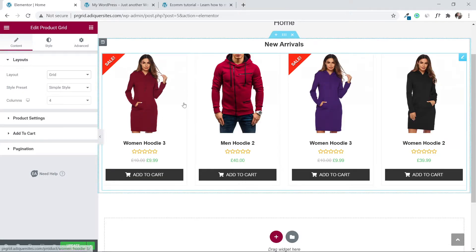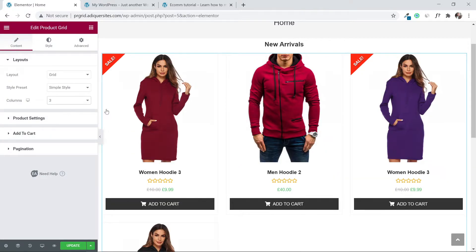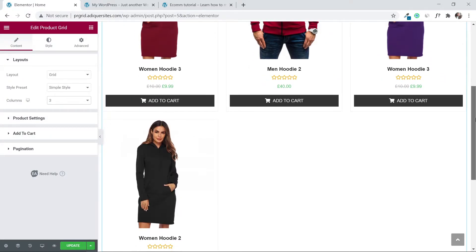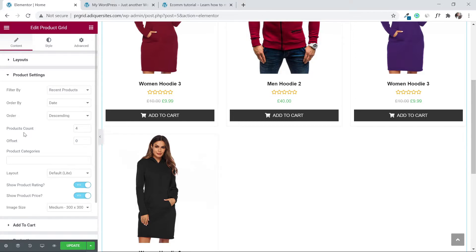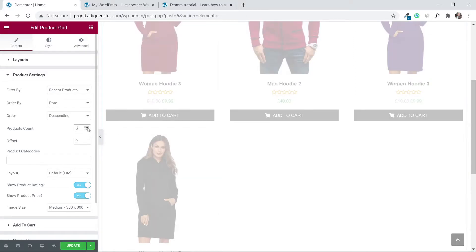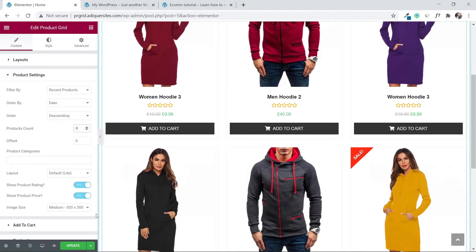Once you switch to grid layout, the products are now aligned in a very nice way. We also want to change the number of products shown — four is not enough. Under 'Layouts', change the columns from four to three. Then go to 'Product Settings' and change the product count from four to six. Now we have six products in three columns, two rows, and it looks much better. Click 'Update'.